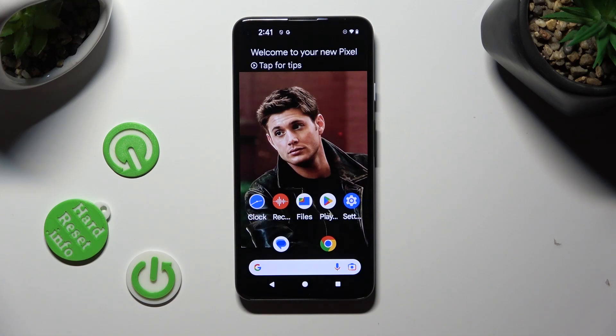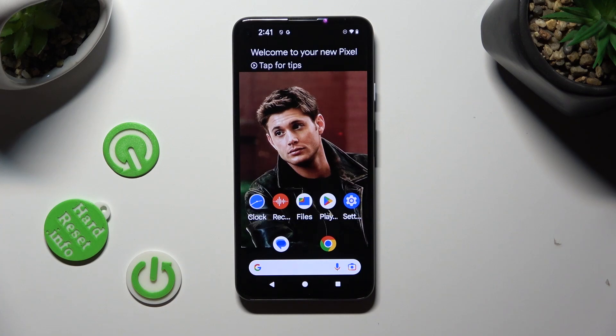Hi, in front of me is an Android 13 and today I would like to show you how you can turn on or off autocorrection.